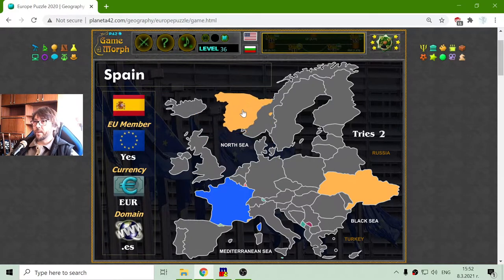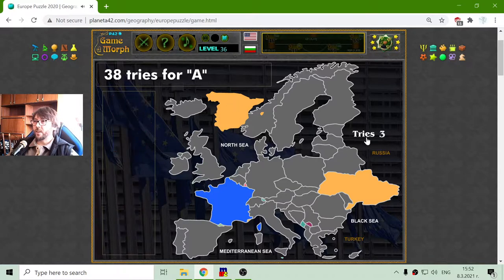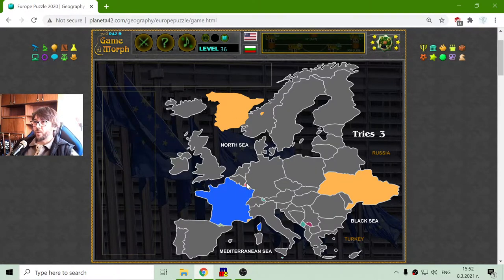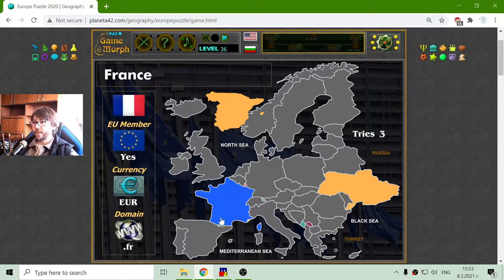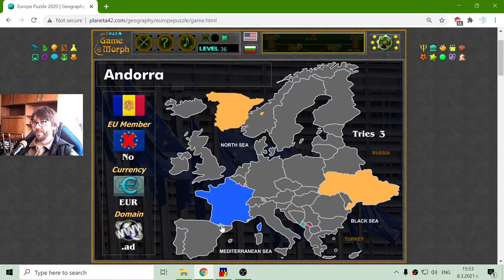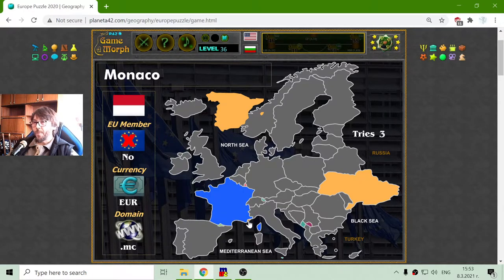I will check those small countries. This is Luxembourg — it is a member of the European Union and they use Euro as their currency. I also have Andorra here, under France, which is not a member of the European Union but they use the Euro as their currency. Another small country is Monaco — they are not part of the EU and they use the Euro currency.